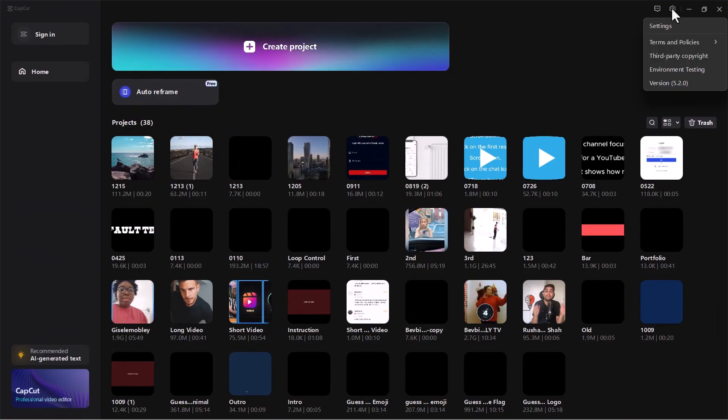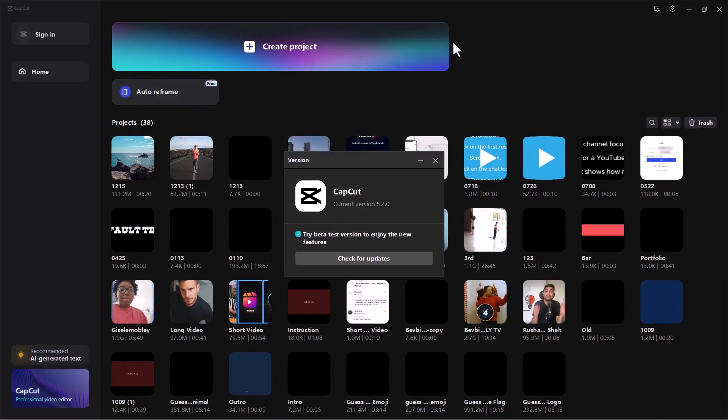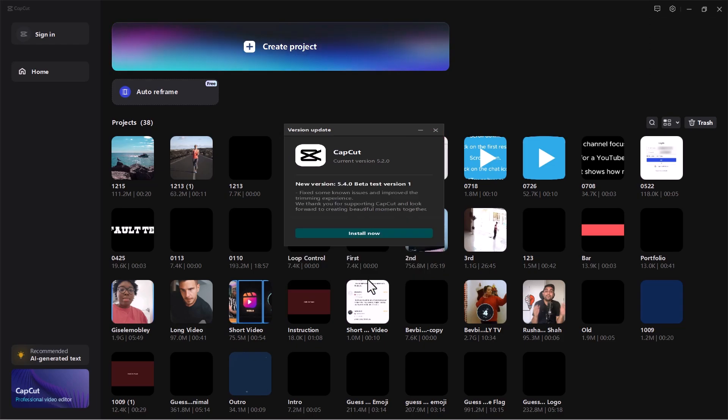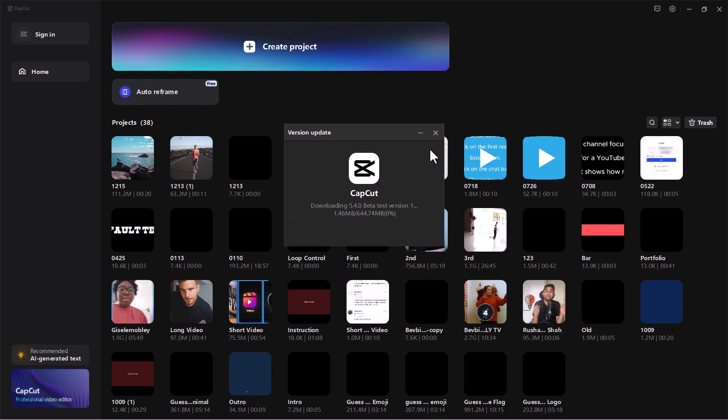Solution 3: Update CapCut. Click on the Gear icon, select Version, click on Check for Updates. If the latest update is available, then install it.